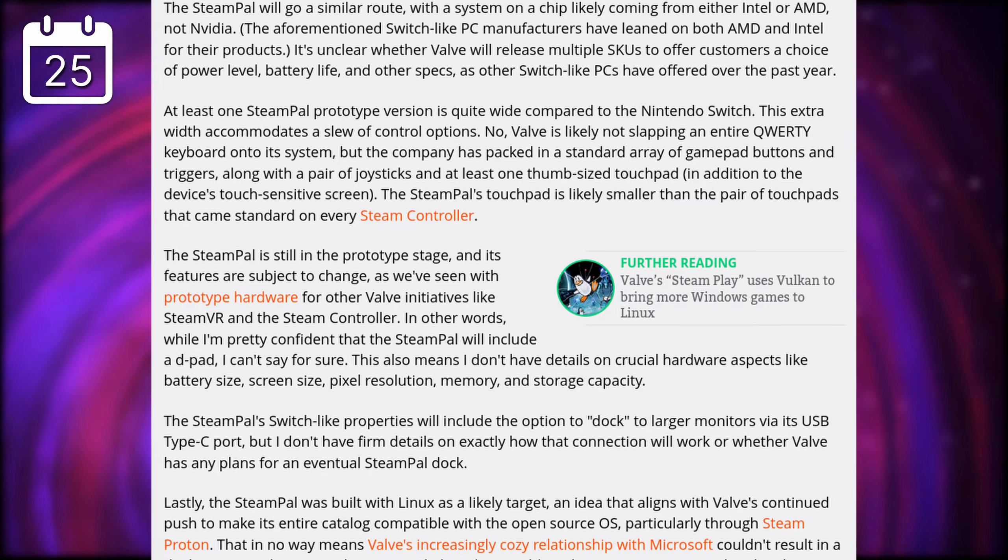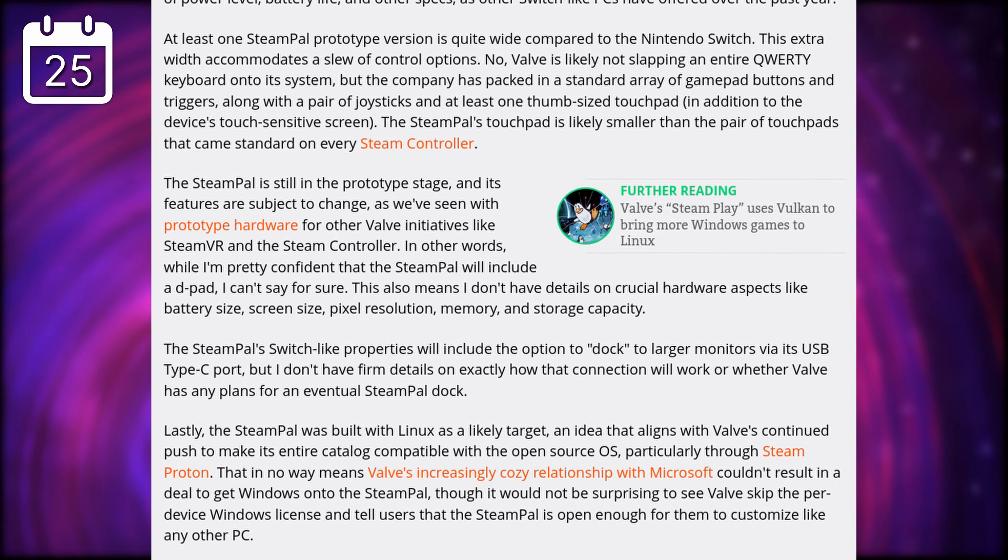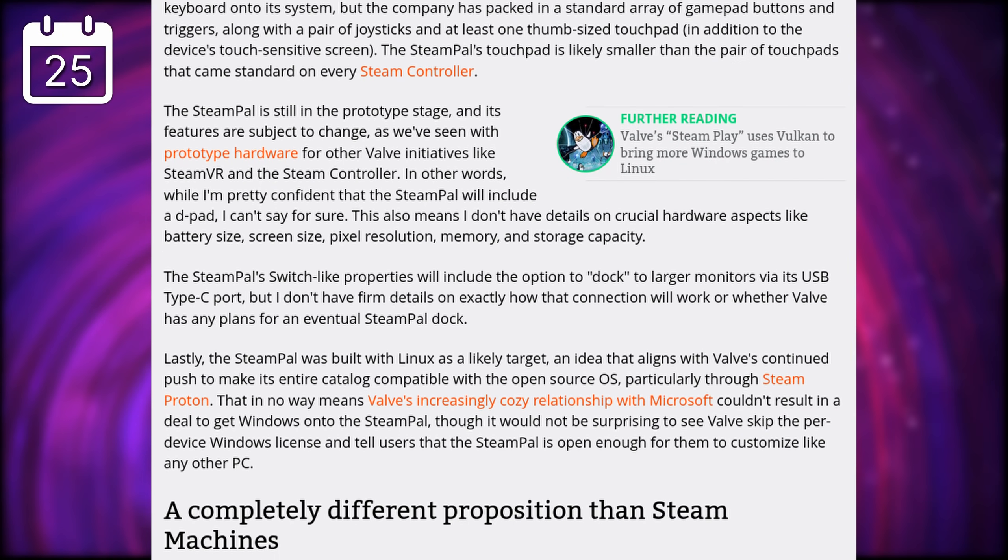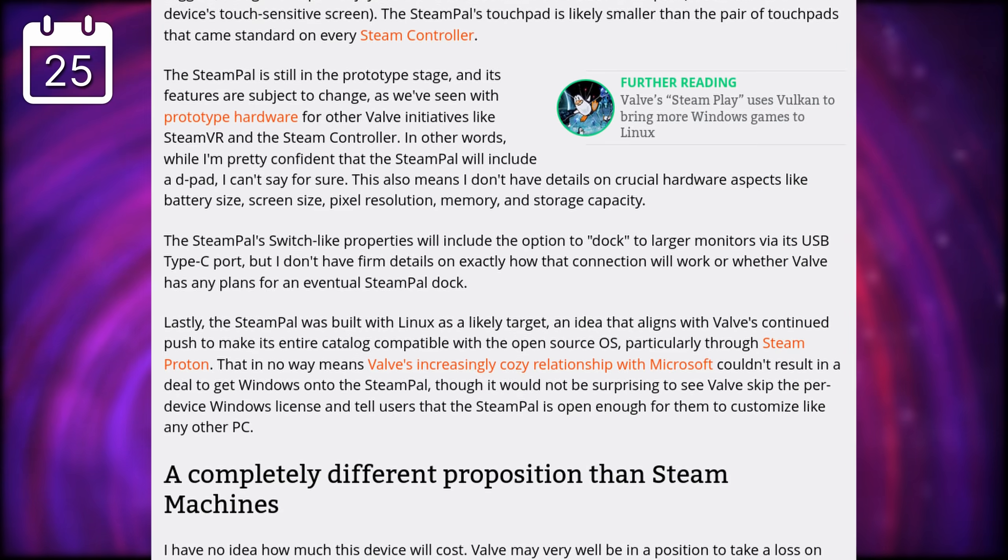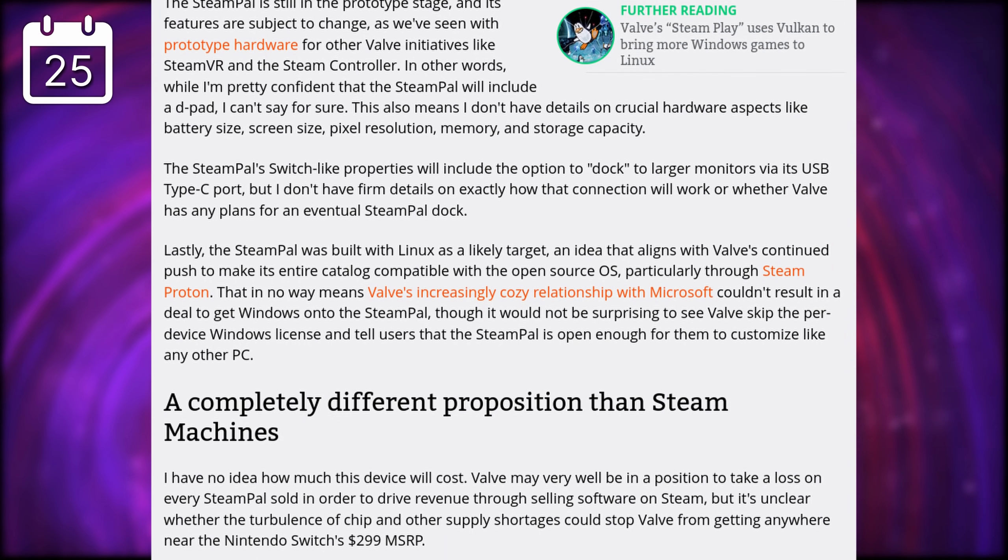It probably also will have Steam Link baked in, so other, more demanding games can run on a more powerful desktop, and be streamed to the portable console.